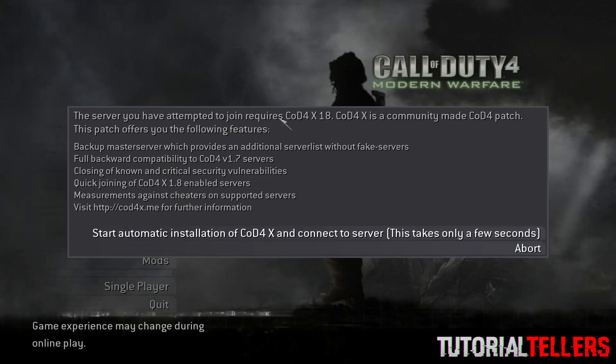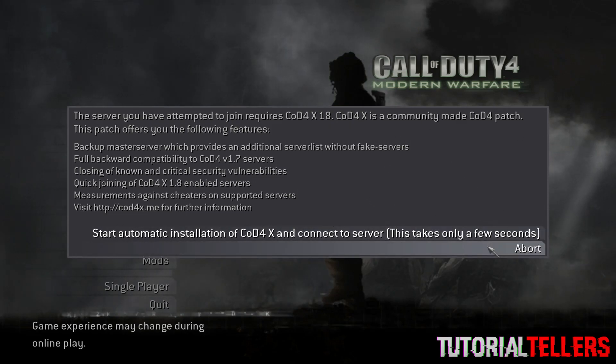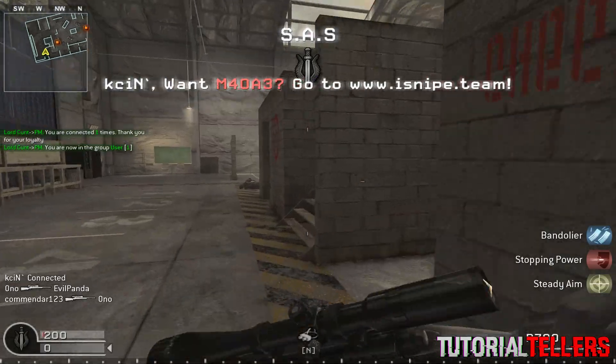So when this pops up, you can click start automatic install if you want to revert back to 1.8, but you can also click abort and it won't mess anything up and you'll still be able to join your server.